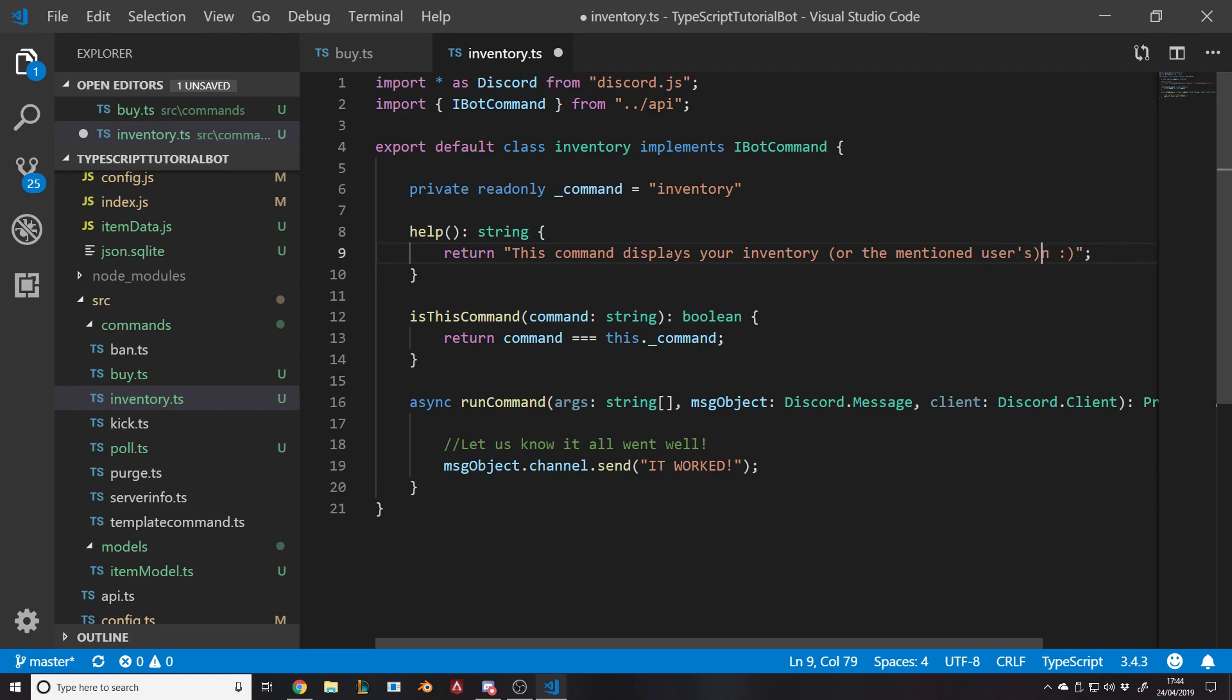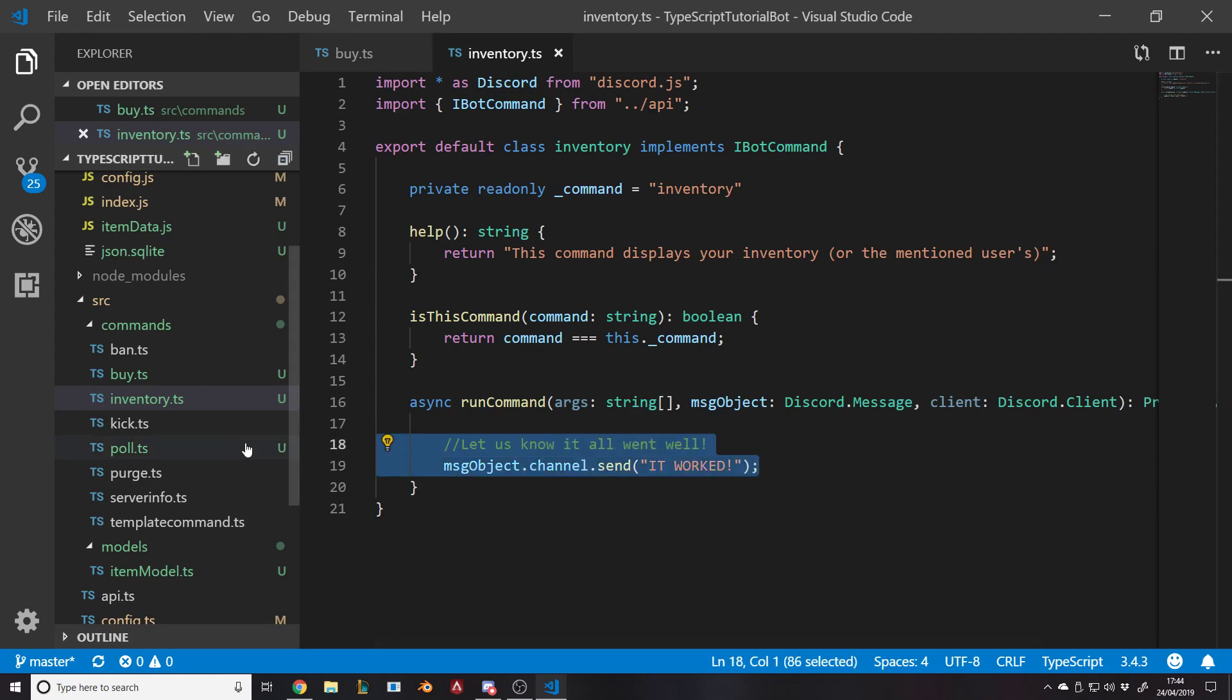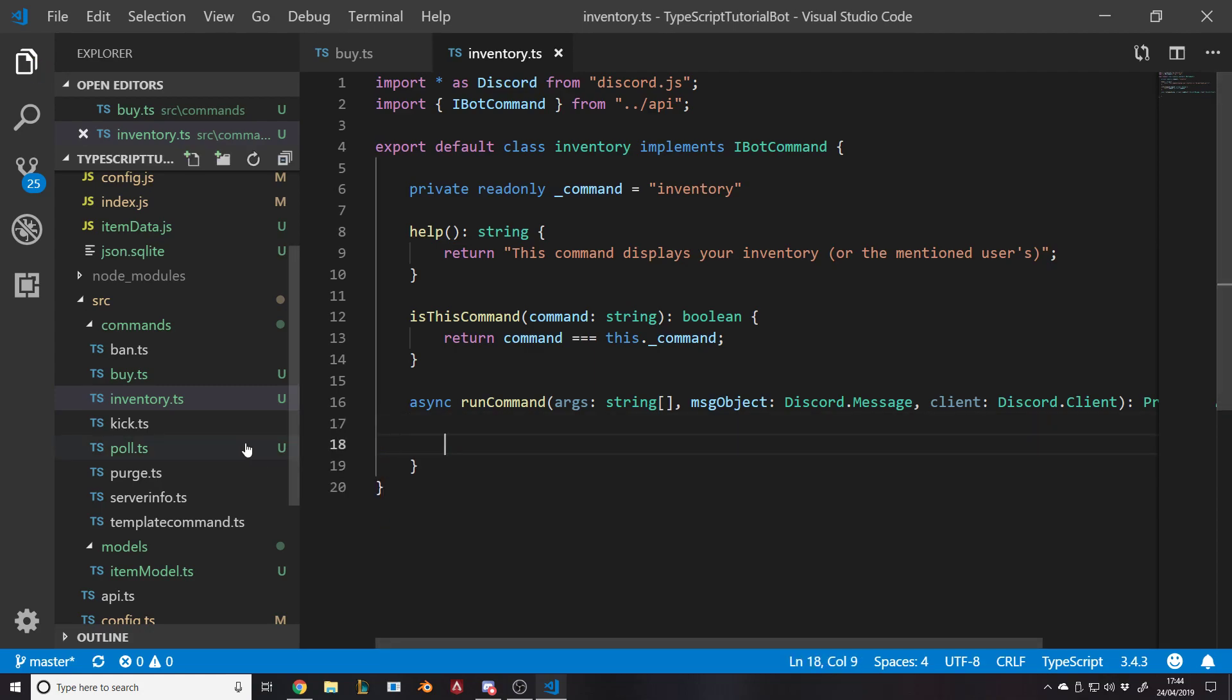Now in reality, if you're mentioning someone in the server, they should have an inventory and they most likely will. But just in case they don't, you don't want to have an error message. So you want to have some catch, though it'll probably never happen. It's just better to be safe than sorry.